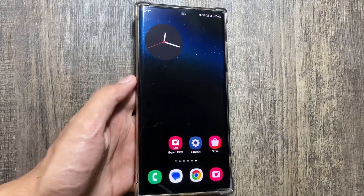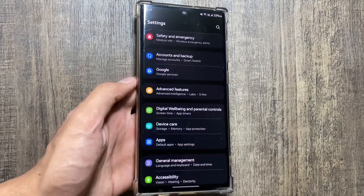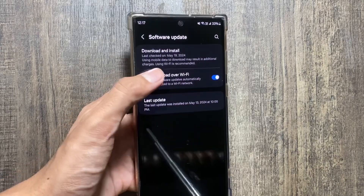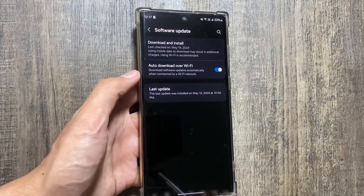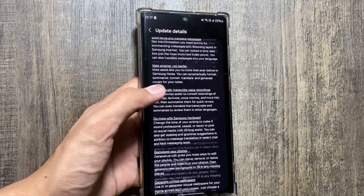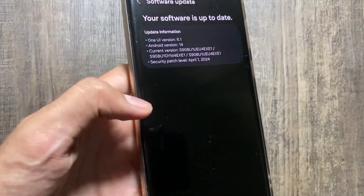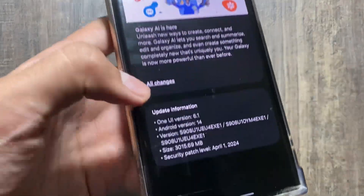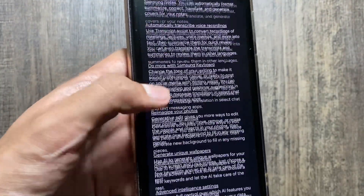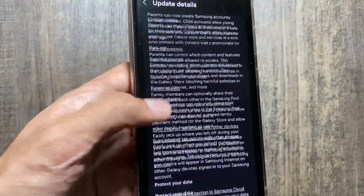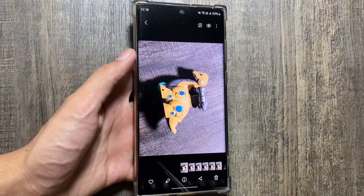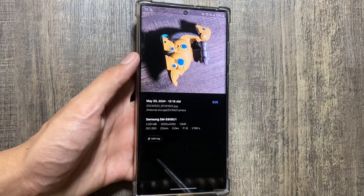The One UI 6.1 update is now out on the Samsung Galaxy S21 and S22 series. To check for the update, go to Settings and select Software Update. I have already updated to One UI 6.1, which includes the Galaxy AI features. Today we will discuss the Galaxy AI photo editor feature.